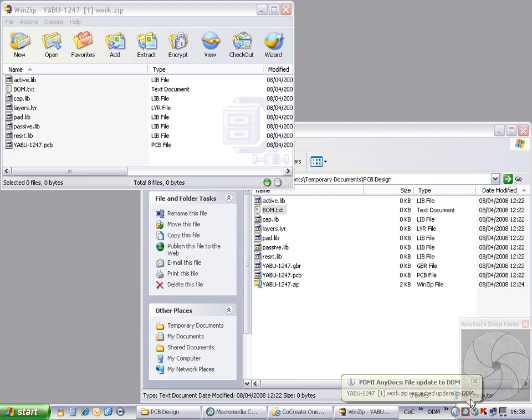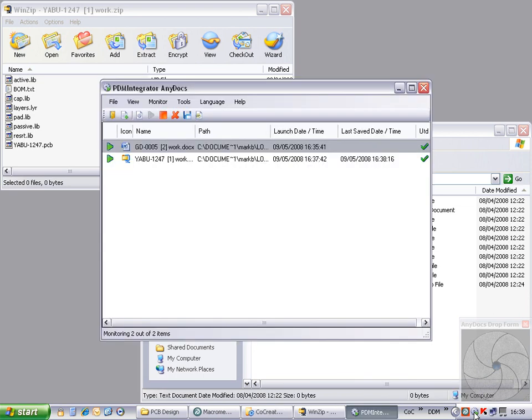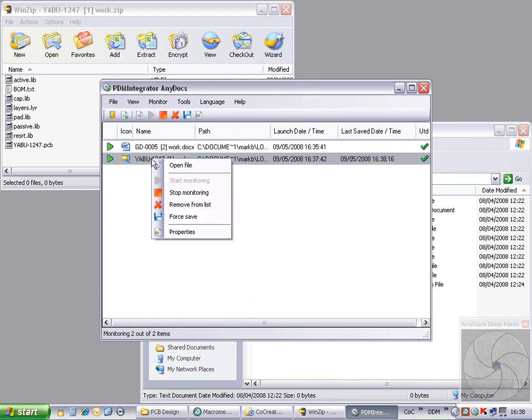To do this, we open AnyDocs, select the file from the list of documents, right click for a context menu, or select from the toolbar the option to switch off file monitoring.